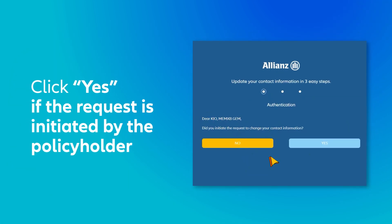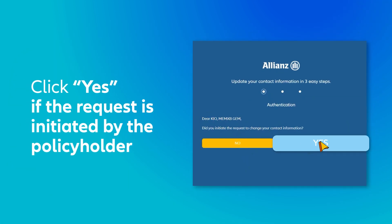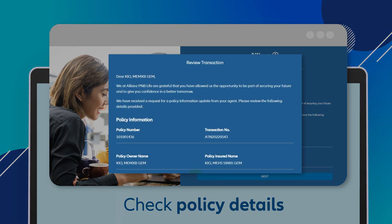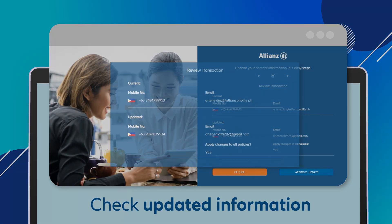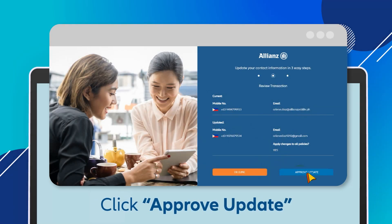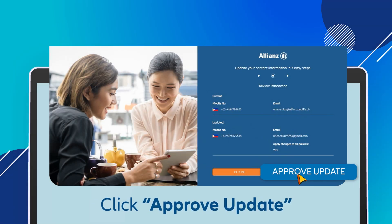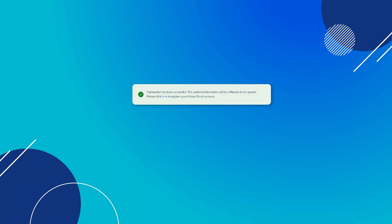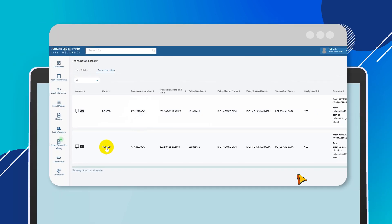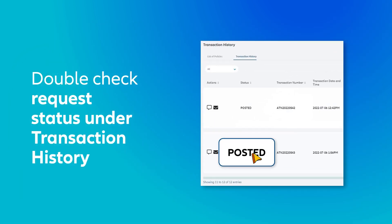For account security, the policyholder needs to confirm that they initiated the update request. They need to carefully review their policy details and the updated information. If the details are accurate, click Approve Update to confirm the changes. The policyholder's information is automatically updated in the Policy Services page after confirmation. You can also double-check the status of the request under Transaction History.